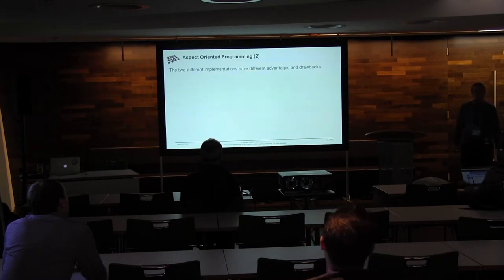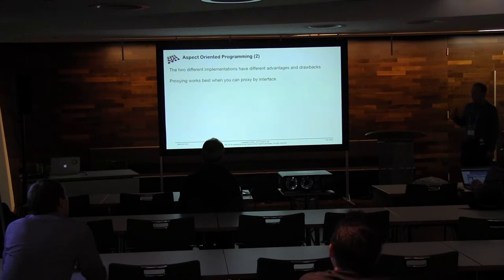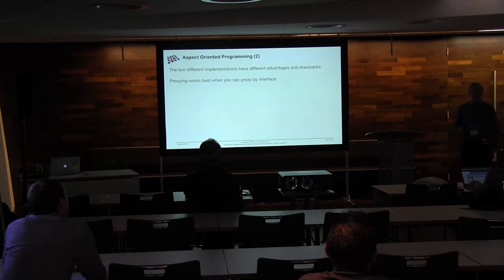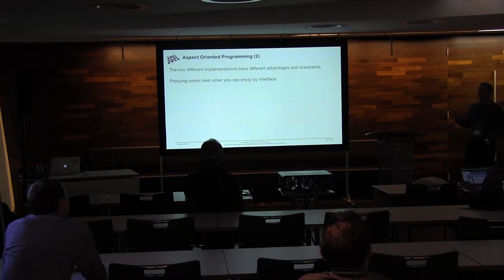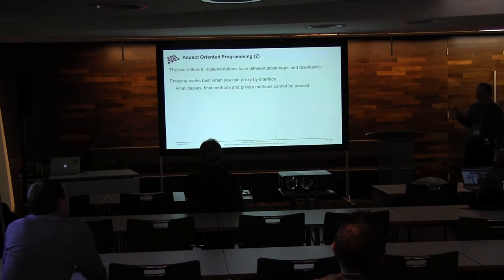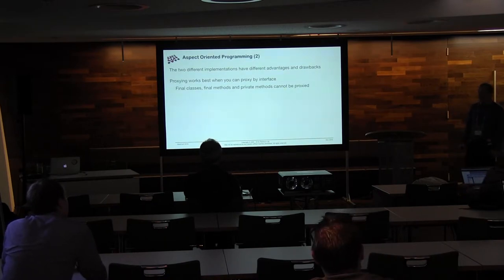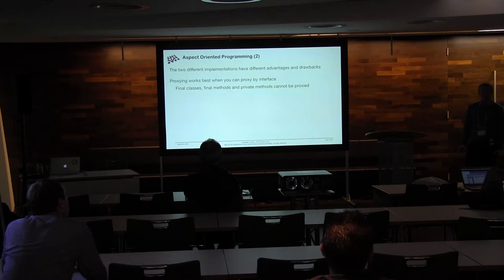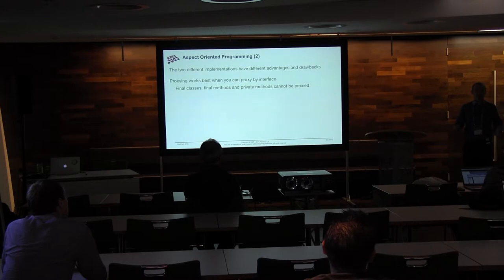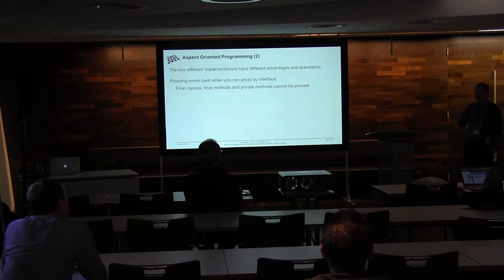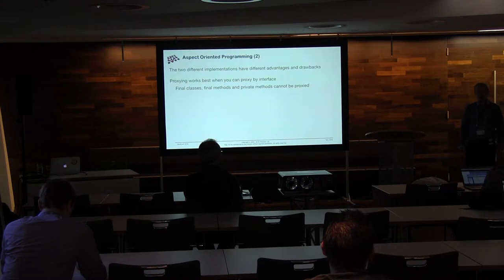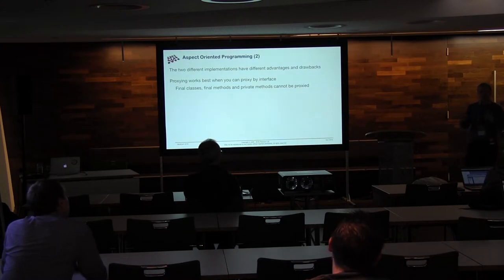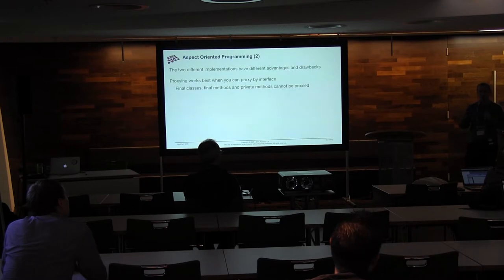There are different advantages and drawbacks to those two things. So proxying works really, really well if you've got interfaces. If you're using an interface, then a proxy is really easy to do. And it works quite well. If you've got a final class, though, or any final methods on a class, or even private methods, then sorry, out of luck. You can't proxy those things. It just can't be done. The VM stops you. So therefore, you end up in a situation where you've got methods that you can't apply these annotations to. So that's already a bit of a kind of, oh, when can I do it? When can't I?